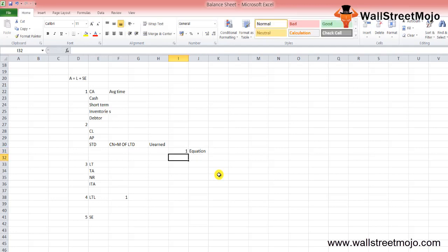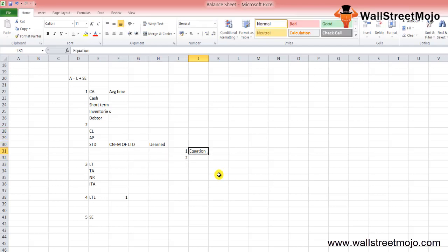Assets equal liability plus shareholders equity. Look at the current assets. These assets will give an idea about the liquidity of the company and where the company expects to liquidate assets from. These assets can easily be converted into cash.